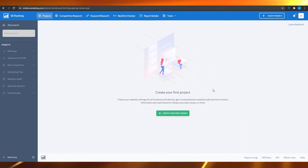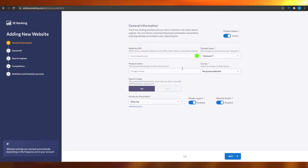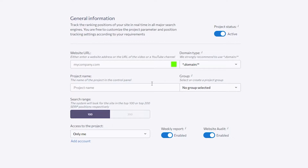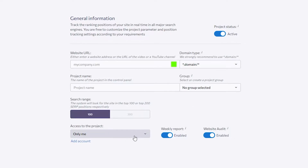Simply click on 'Create Your First Project' and then from here you have to put in the required information. They're going to ask you for your website URL, your project name, your domain type, your group, and also your search range. Type in a website URL here.